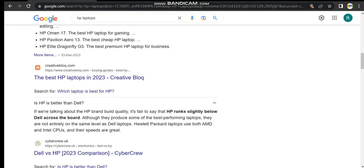As the factory percentage and about the processor and so on, although they produce some of the best performing laptops, they are not entirely on the same level of Dell laptops.